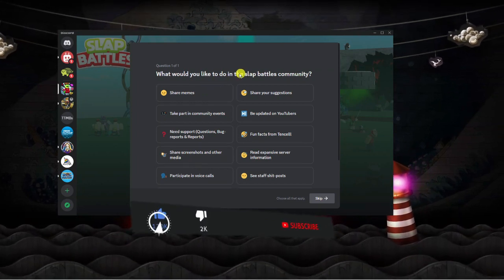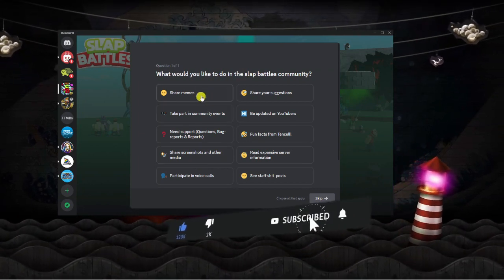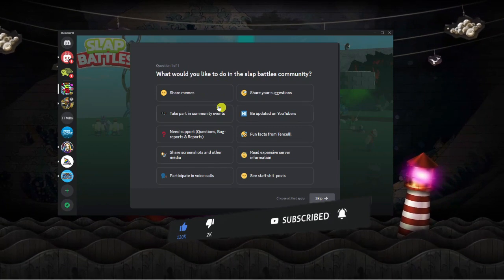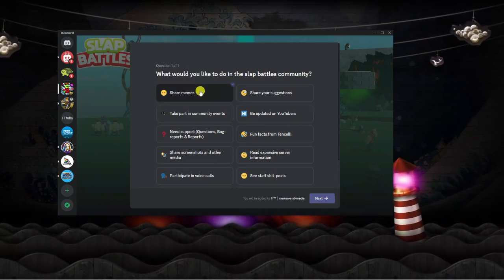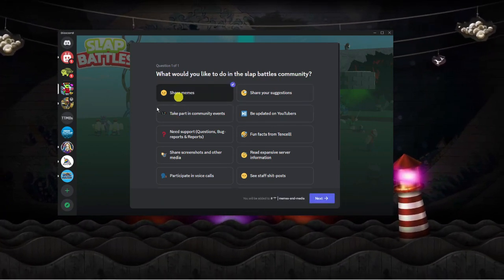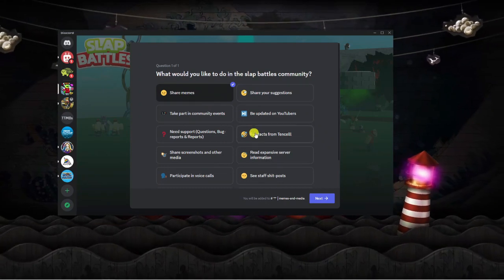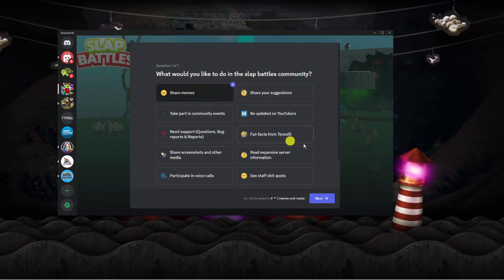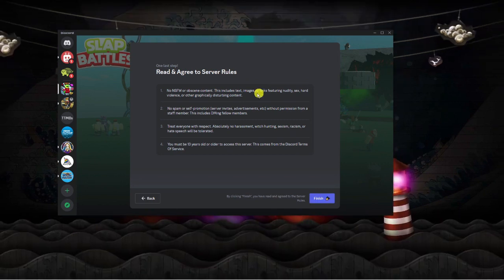This is going to bring up the slap battles community and it's going to ask you a quick question of what you're going to want to do in this community. Just select what you want to do. I'm going to select share memes, but you can choose more if you want. Once that's done just click next down here.